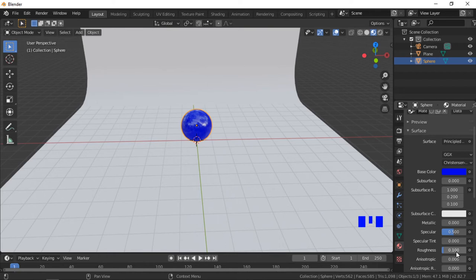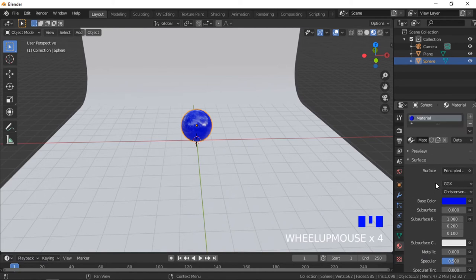Materials can be assigned names. It is a good habit to name your materials as it will make things easier for larger projects with lots of materials. To change a material name, double click on the name then enter the new material name.